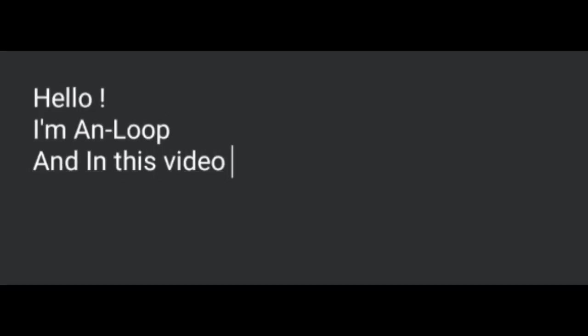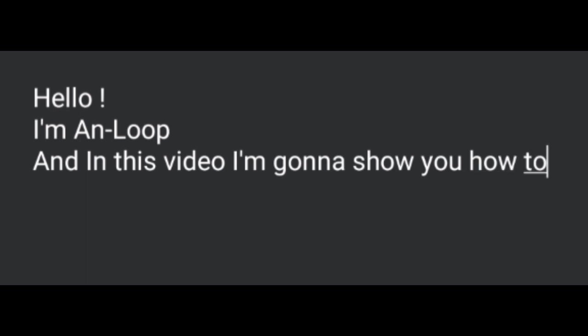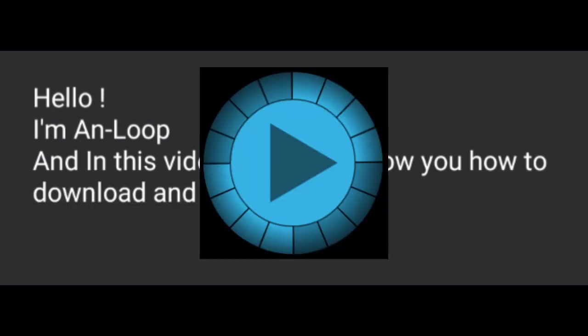Hello, I am Anloop and in this video I'm going to show you how to download and use Looper app on your Android phone. So without wasting any more time, let's get started.